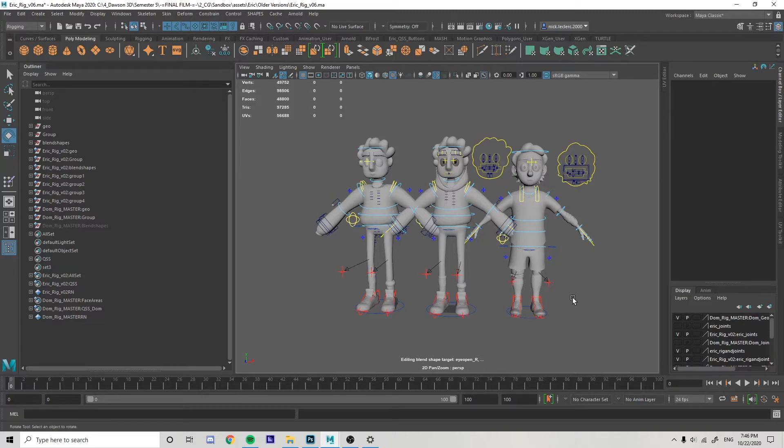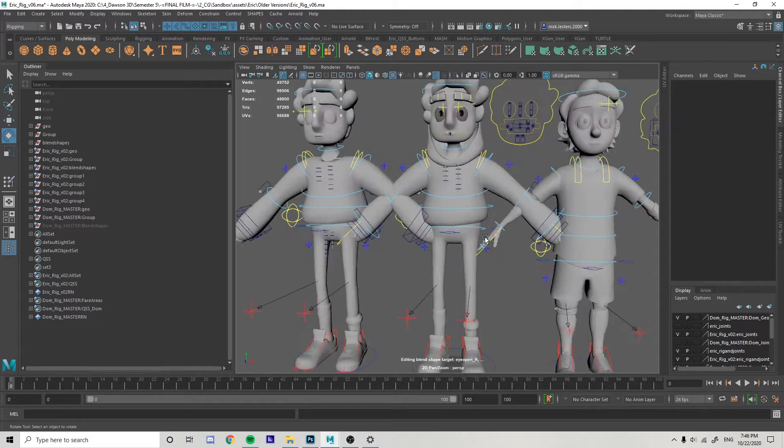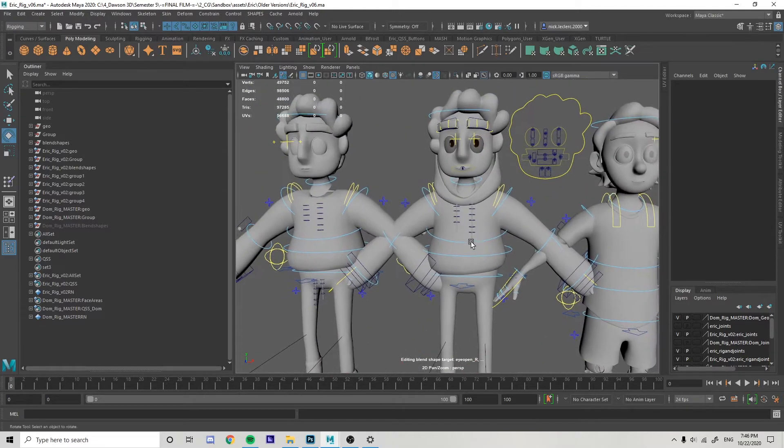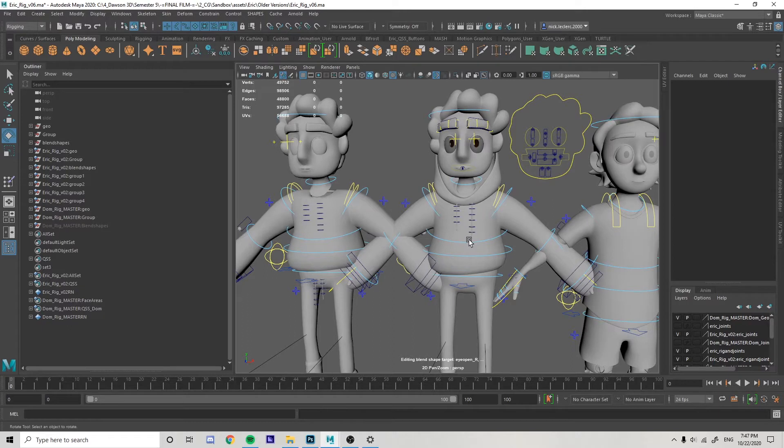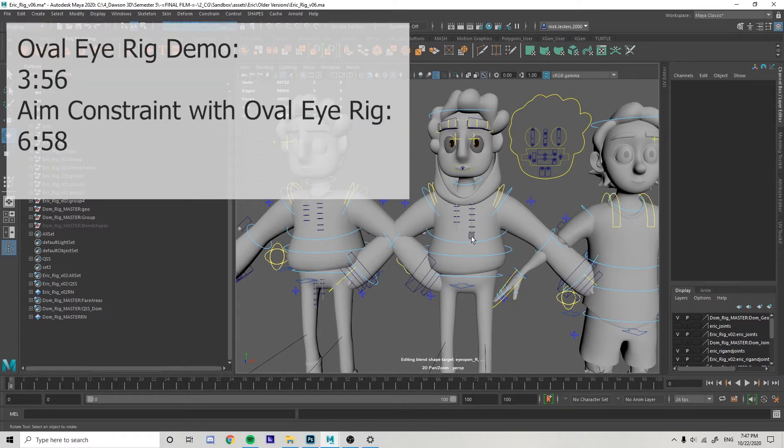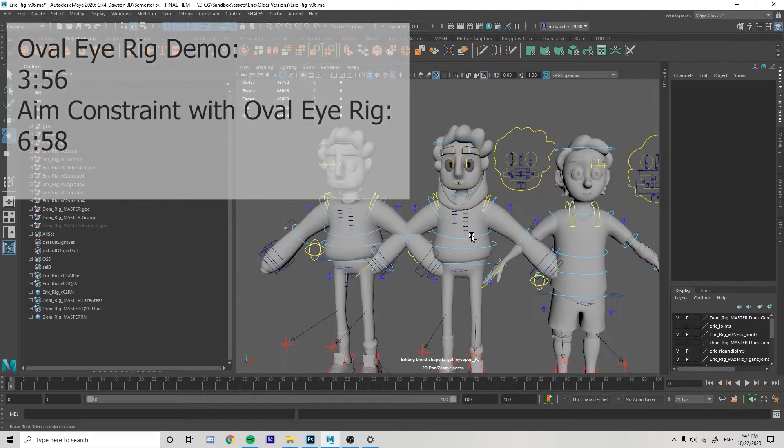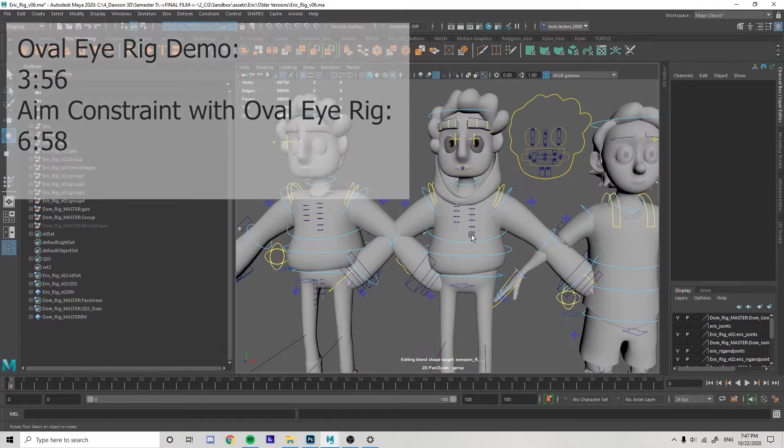Hi, so I'm going to be showing you guys how to do an oval eye rig for your characters. I'm going to try to make this as fast as possible, but I do have to do some explaining. So if you want to skip to directly how to make an oval eye rig, go to this timestamp. But if you want me to walk you through the logic behind it so you understand what you're doing, you will want to watch this whole video.